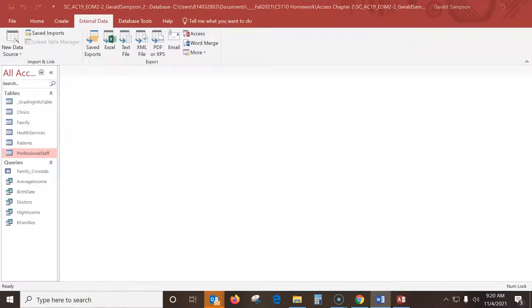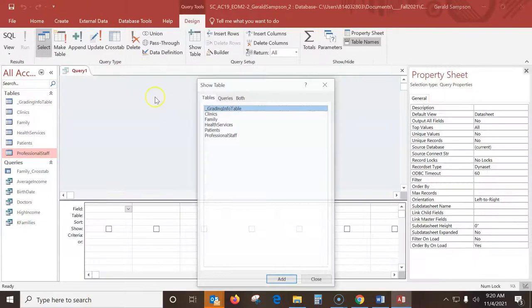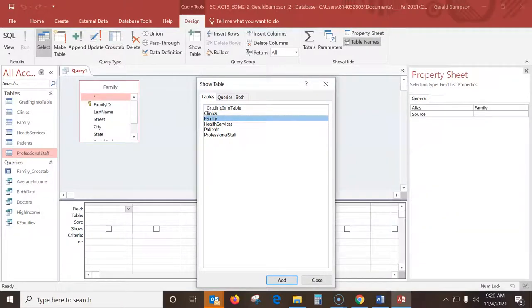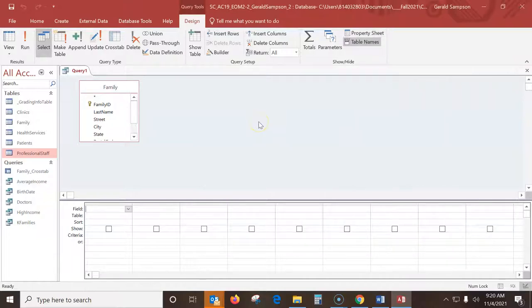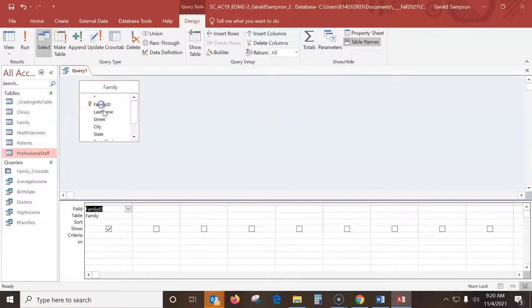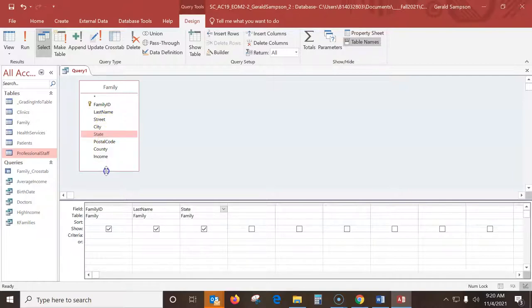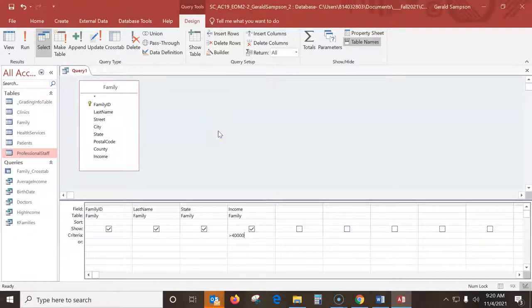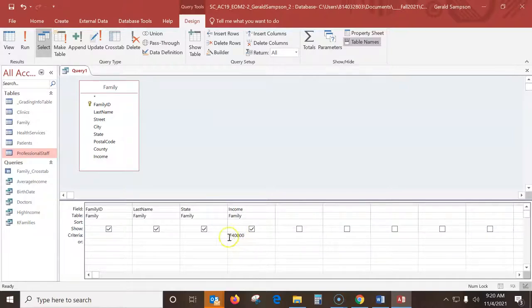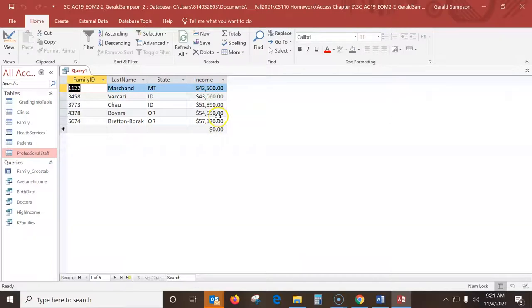Step five, create a query based on family table. So simply I go create, query design, go to family table. I have the family table here that includes family ID, last name, state, and then income fields. They want this income to be greater than $40,000. So when you're doing money, you do not want to put a dollar sign because Access would not know what greater than a dollar sign was. We don't put in commas or decimals or anything, we just put the numbers. We run that. Make sure all their income is above $40,000.